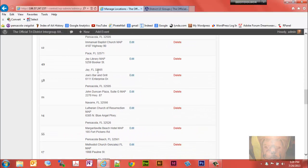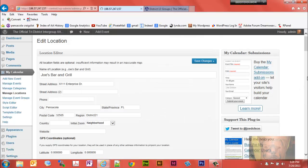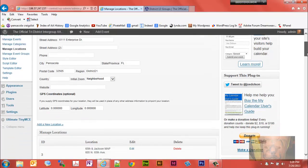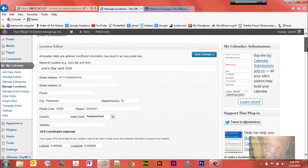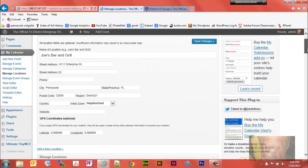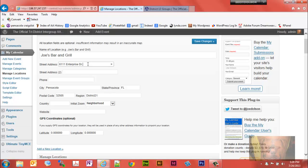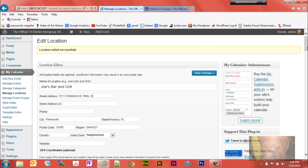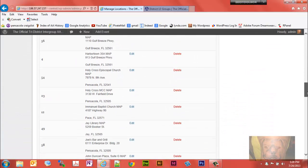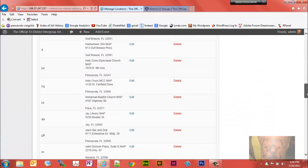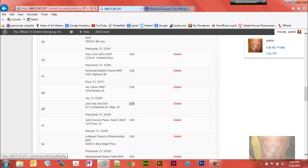If you'll notice it now shows up on the list somewhere. There it is, Joe's Bar and Grill. If you want to edit that location, let's say you forgot to put a building number. Say Joe's Bar and Grill was in a strip mall, we can put building 20, and it changes it there.